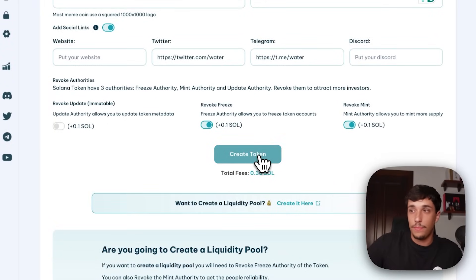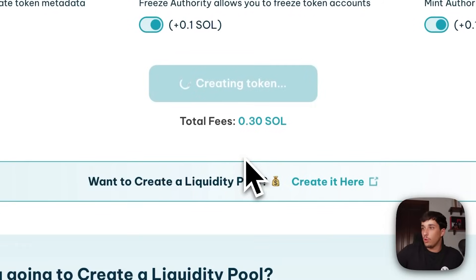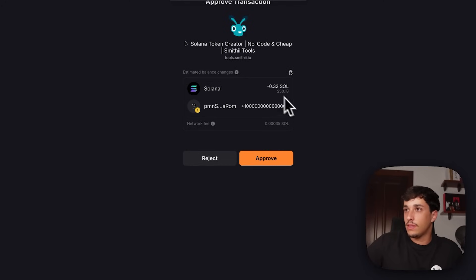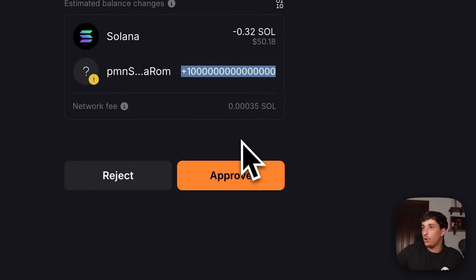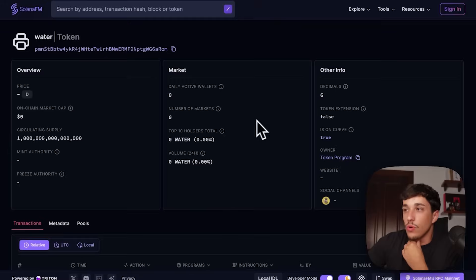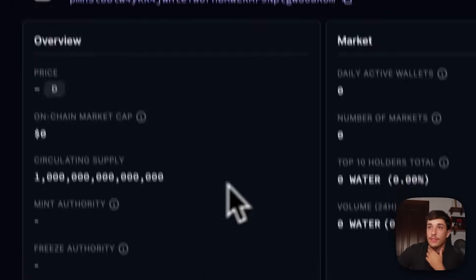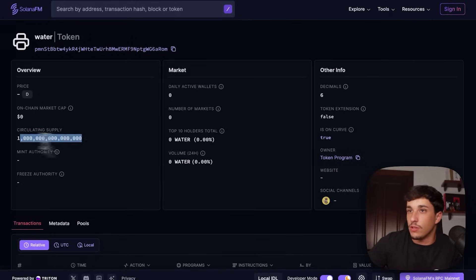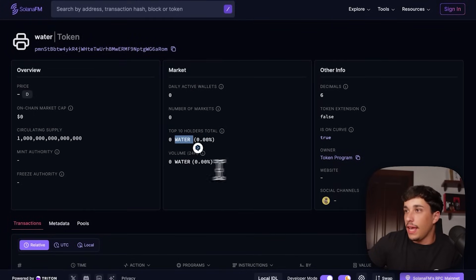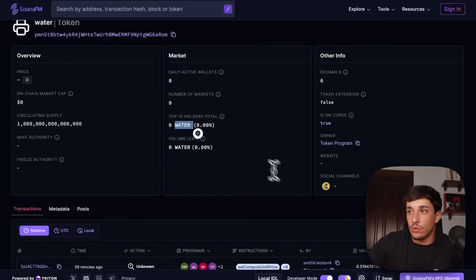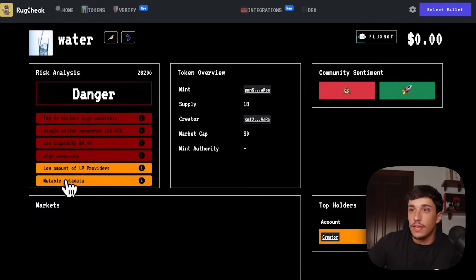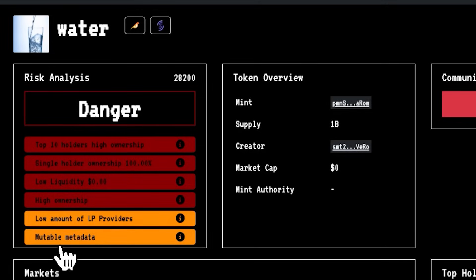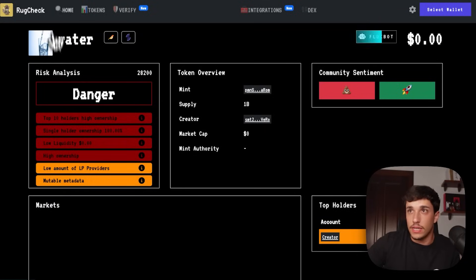We need to connect our wallet and click 'Create Token' to start the process. It will cost 0.1 SOL for token creation and 0.1 SOL for each authority we want to revoke. We click create, confirm the transaction, and receive all our tokens in our wallet. If we open our wallet we will see the token, and on Solana FM we have the total supply, name, and all the information we set. On rug check we can also verify that the mint authority and freeze authority are properly revoked.